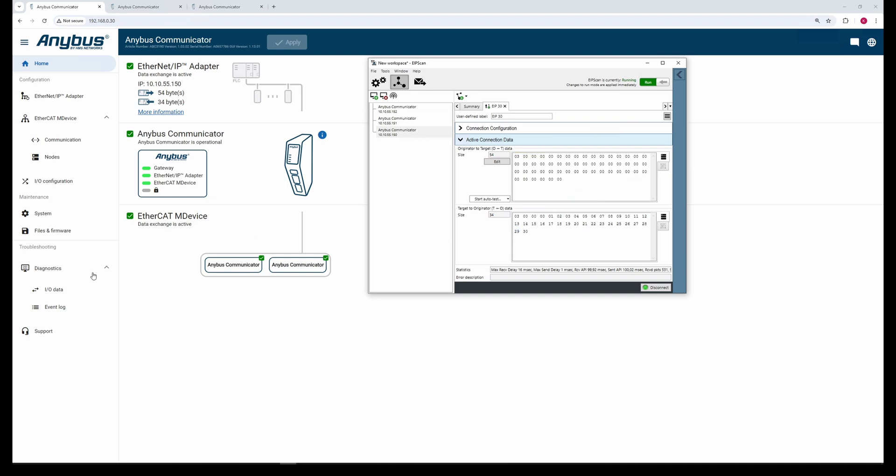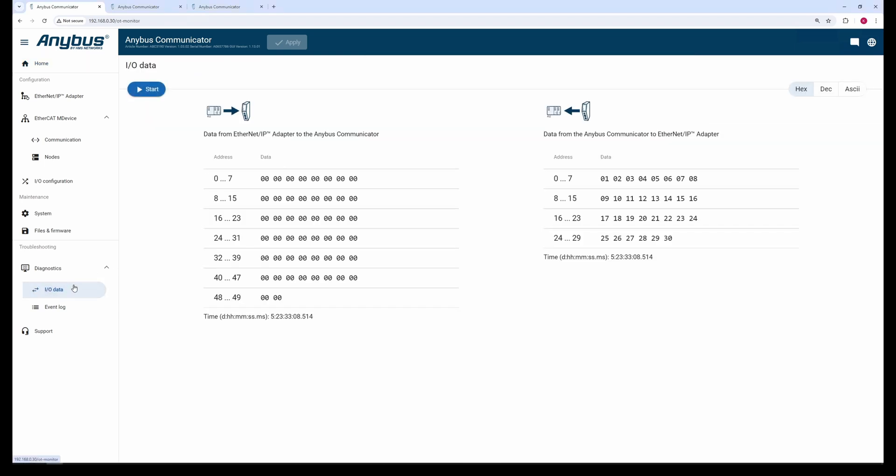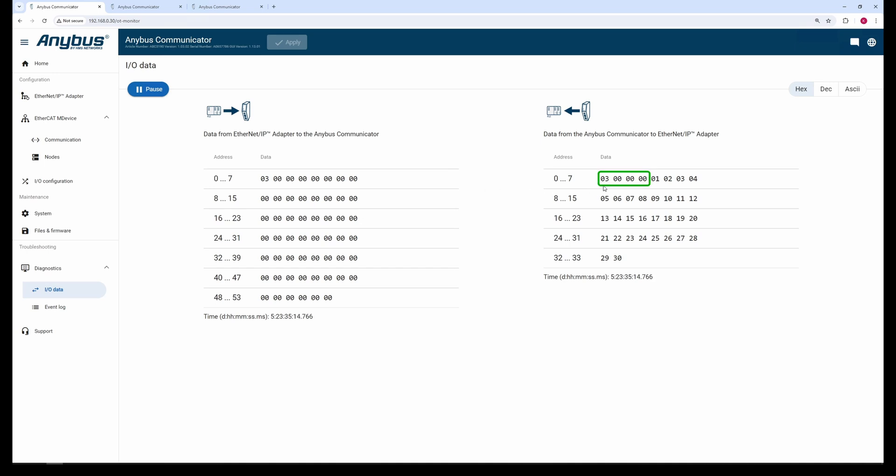In the I/O data monitor, we can now see the increased I/O size of the extra four bytes that make up the Data Exchange control and Live List. In the left column, we can see the Data Exchange control with a value of three, binary node one and two, in the first four bytes. To the right, we see the Live List in the first four bytes, followed by the input data from the sub-devices.